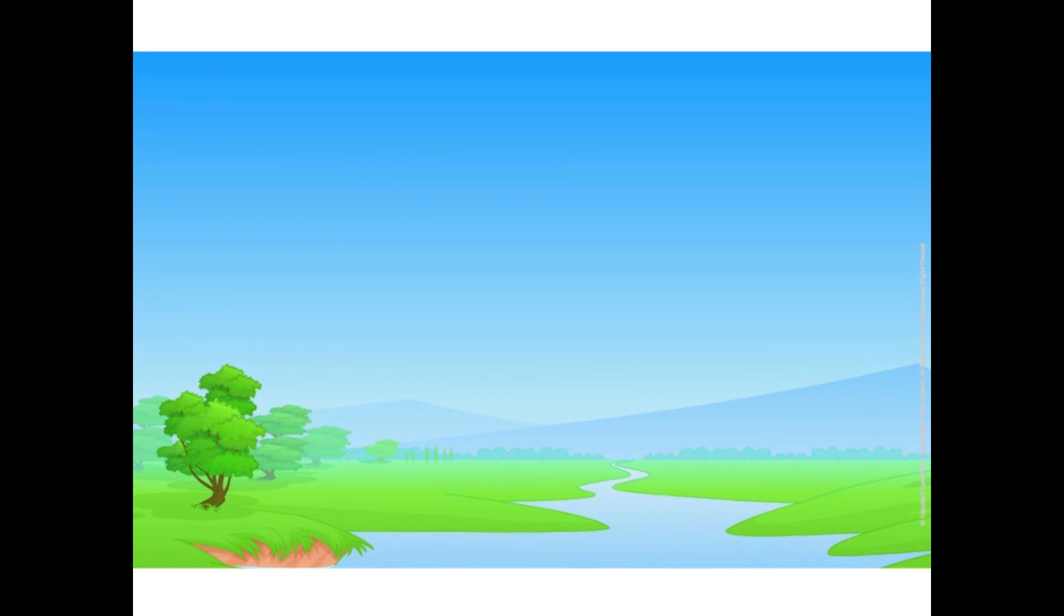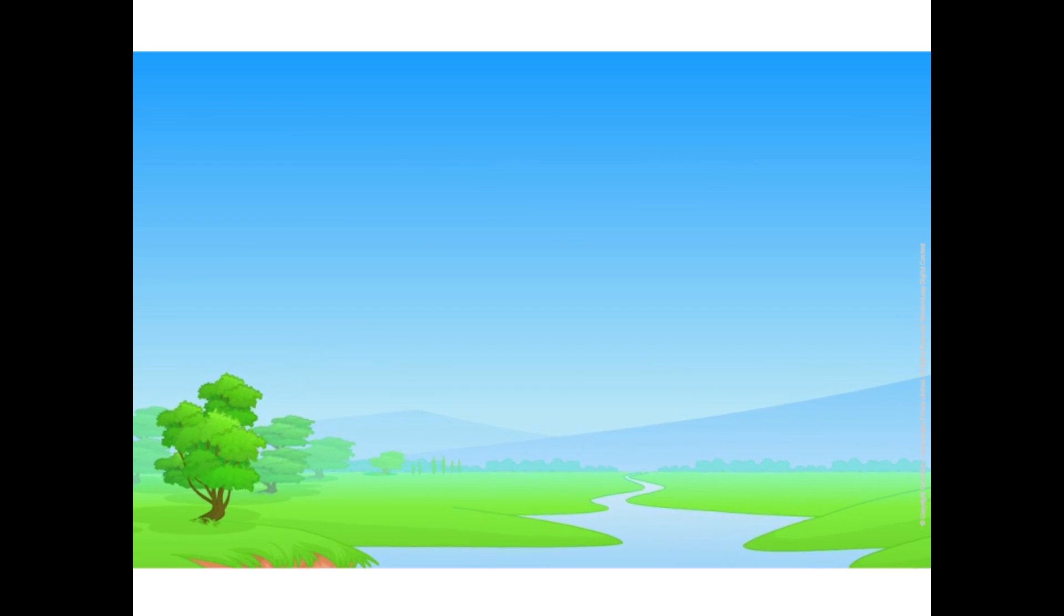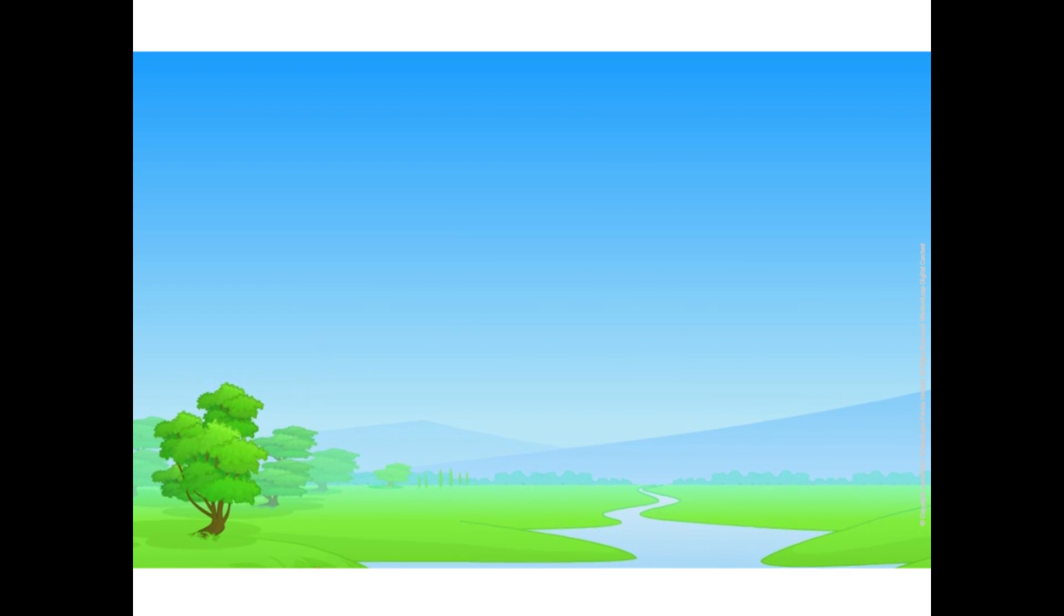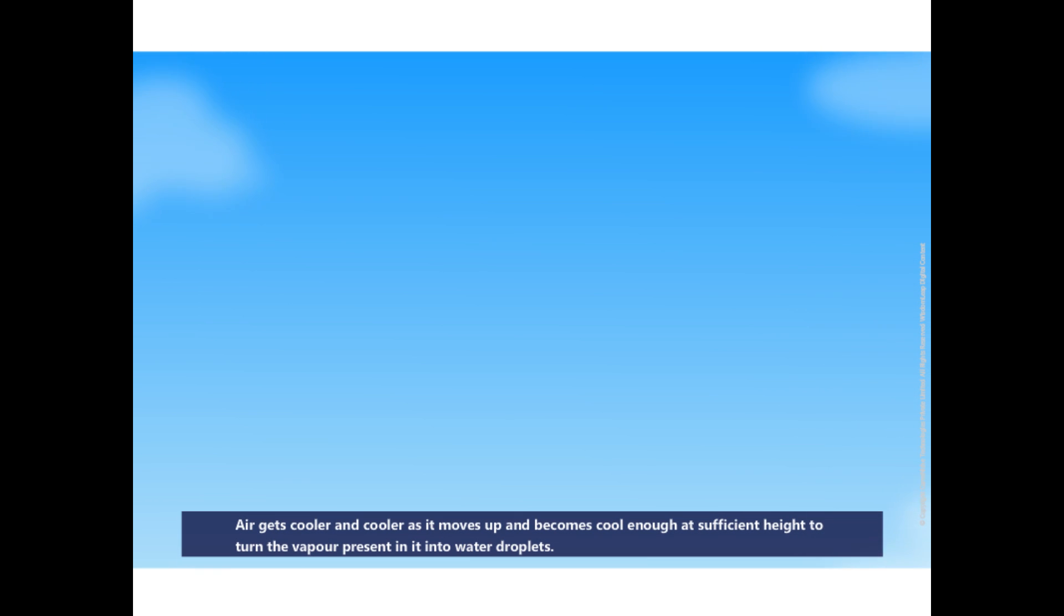We all know that as we go higher and higher from the surface of the earth, the atmosphere gets cooler. When the heated air rises up, the water vapor mixed with the air too rises up. When the air moves up, it gets cooler and cooler.